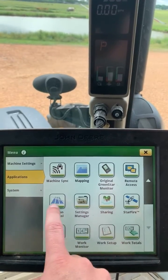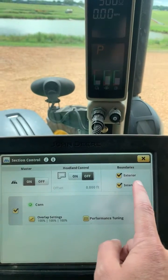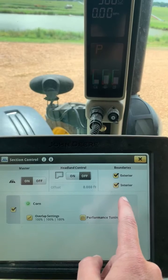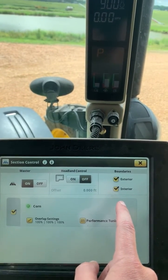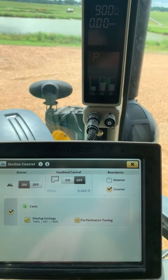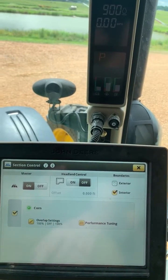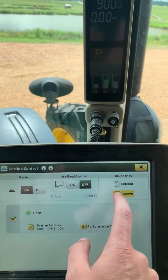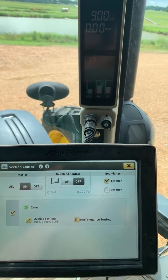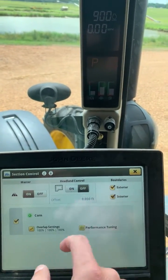I'm going to exit out of this and stay in Applications. I'm going to go down to Section Control. I have to have my master turned on, and then you'll see over here on the right-hand side I have the option of unchecking exterior, and I can also uncheck interior. So I could do this in any order I wanted to — I could leave my interior checked and active but turn my exterior off, or I could switch it around and only run my exterior boundary, or I could turn both off or turn both on.